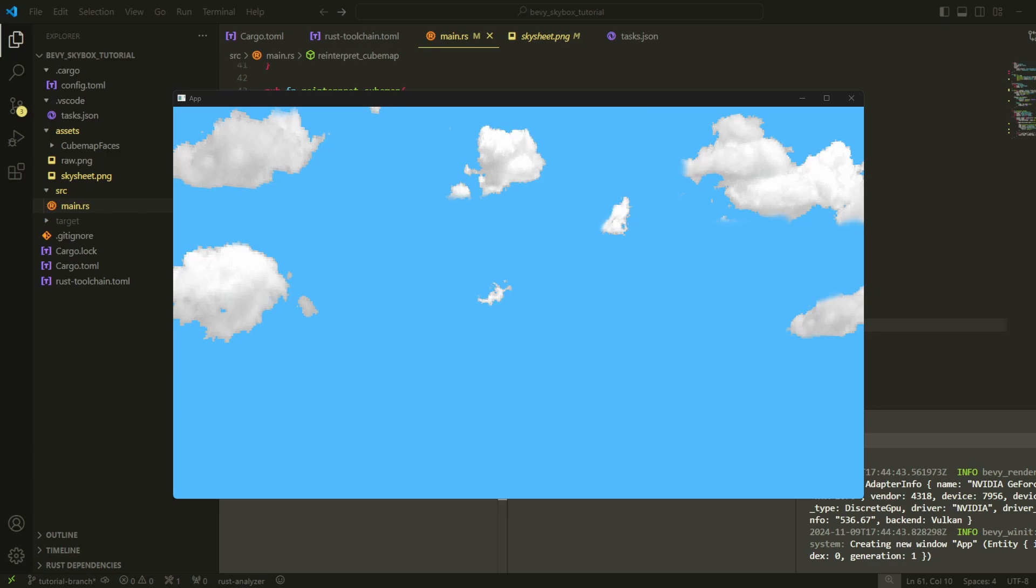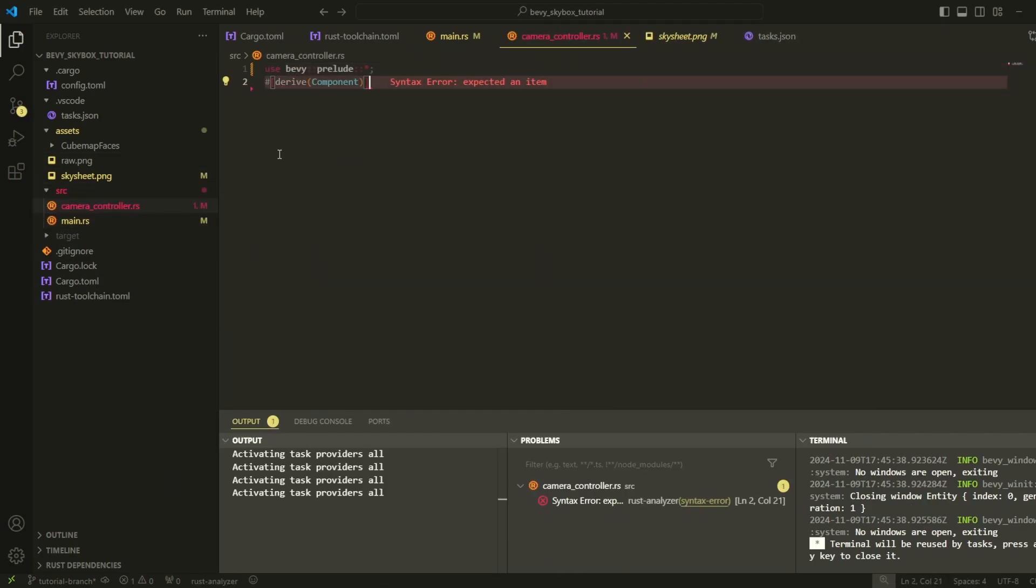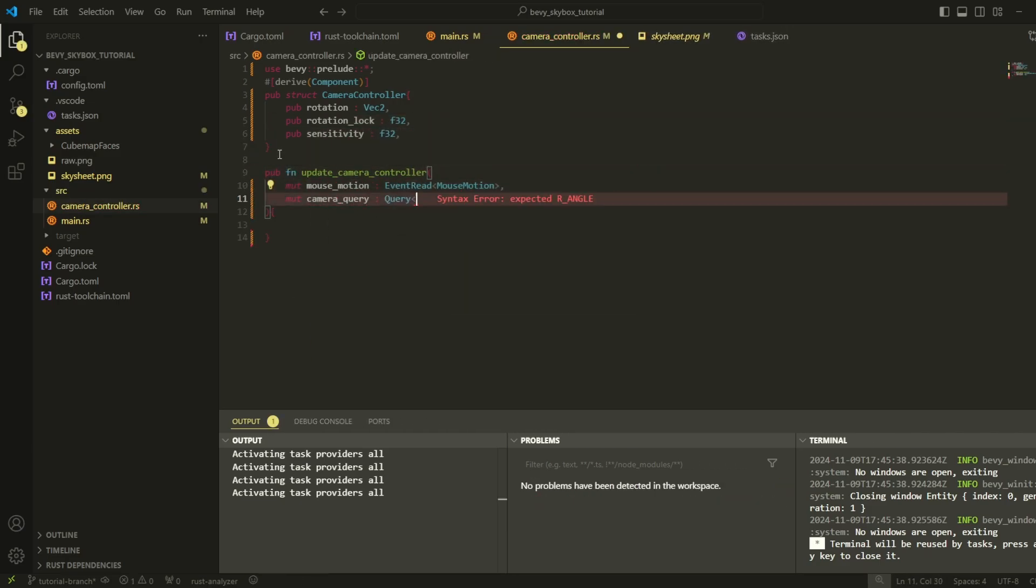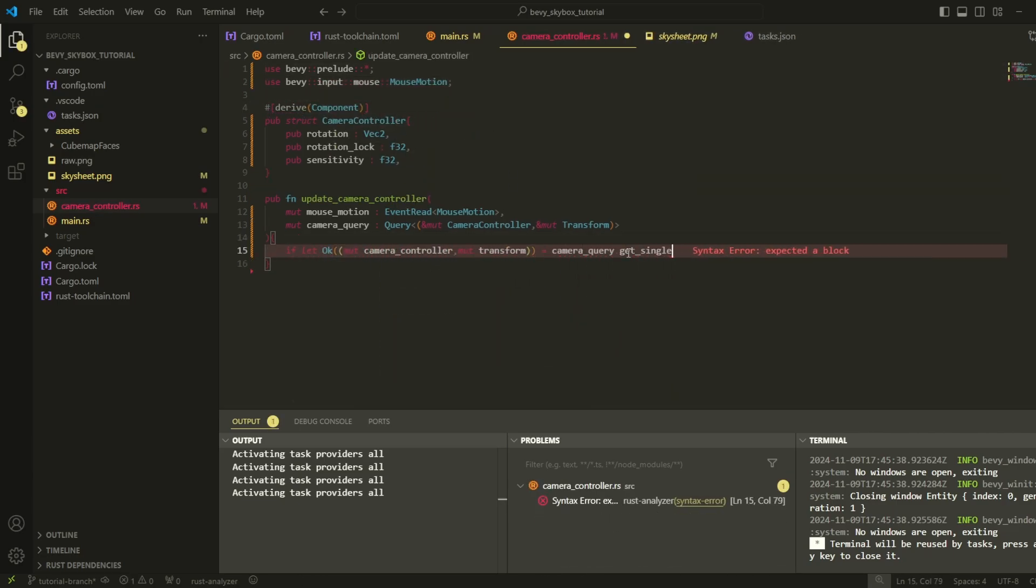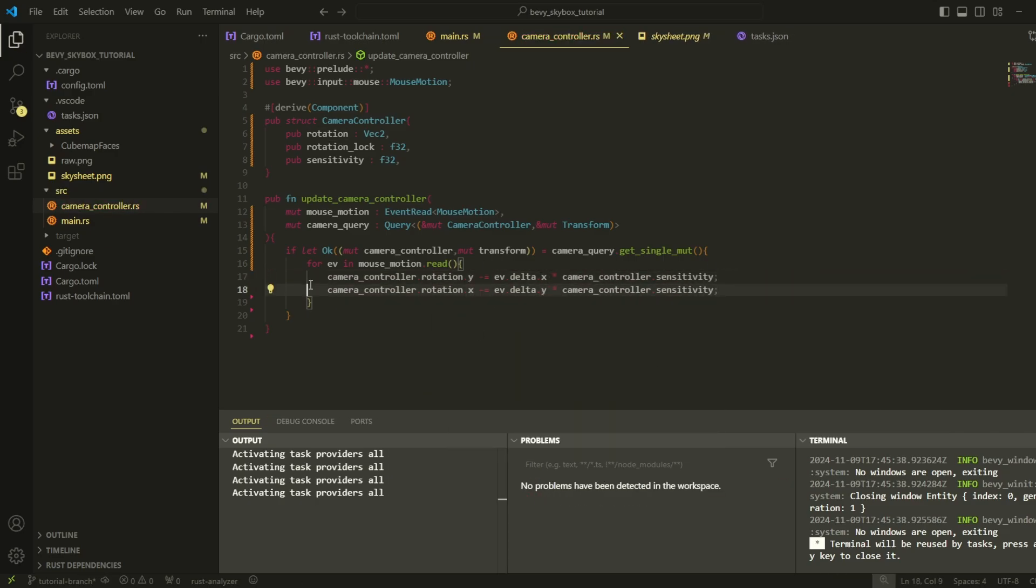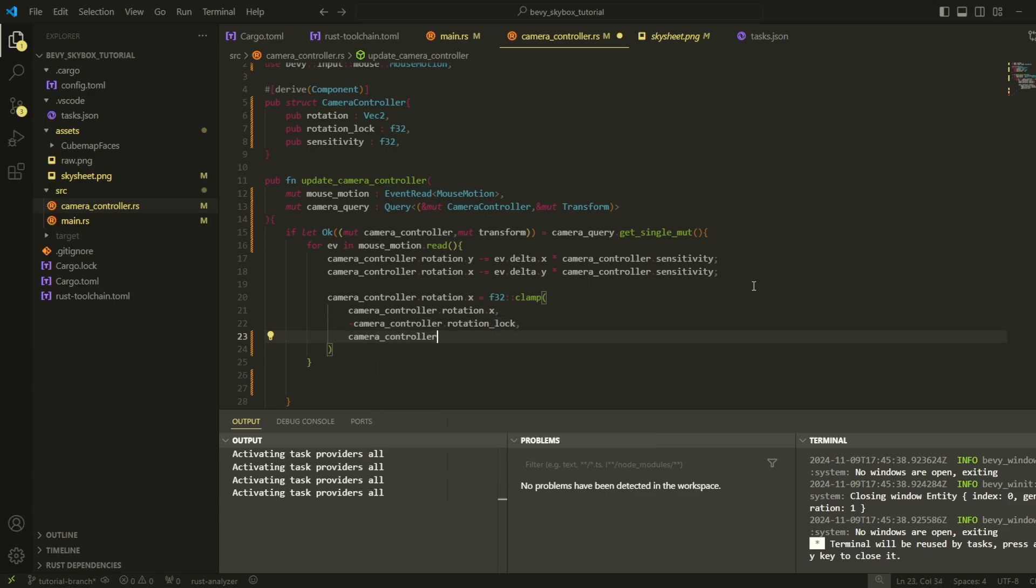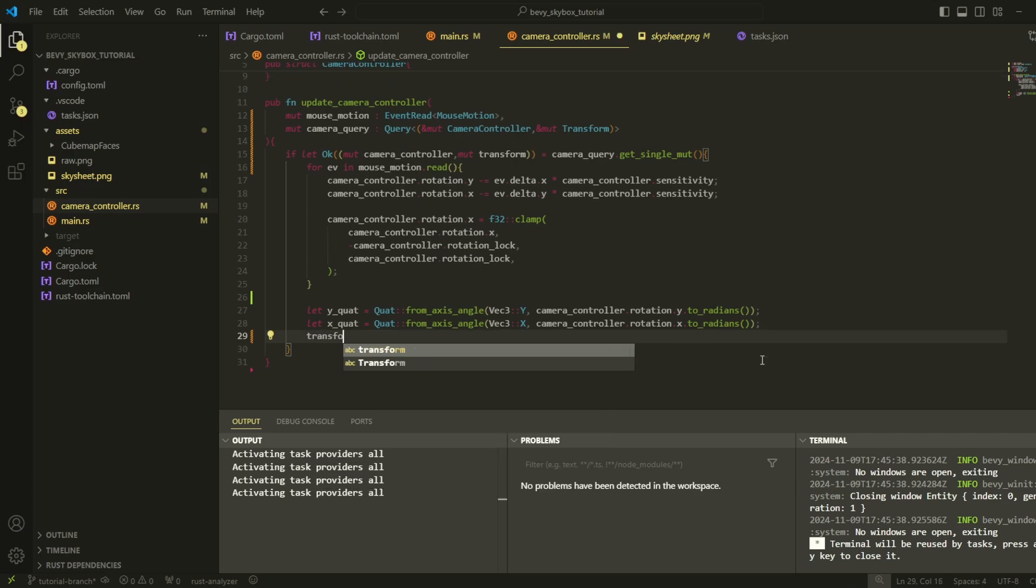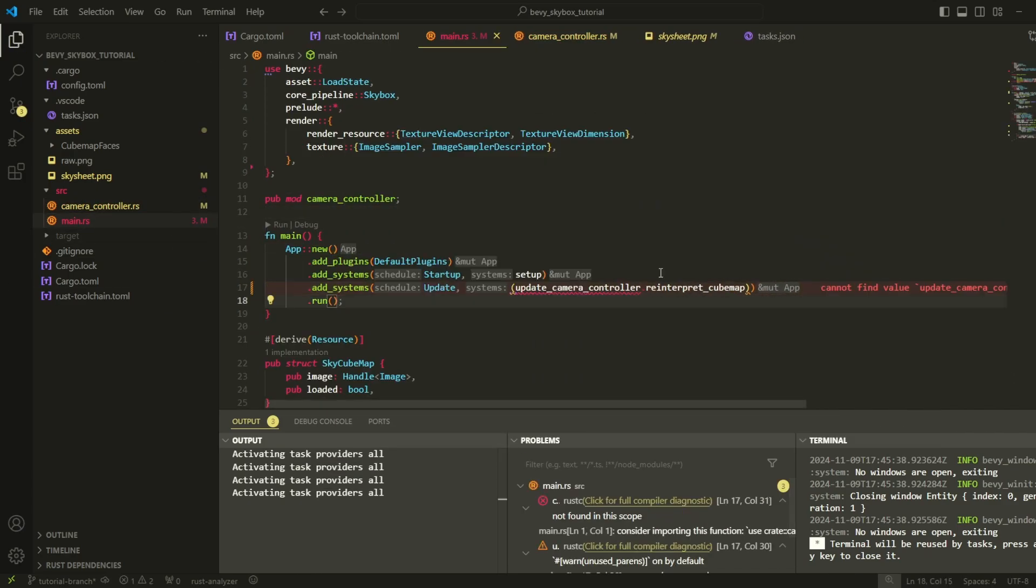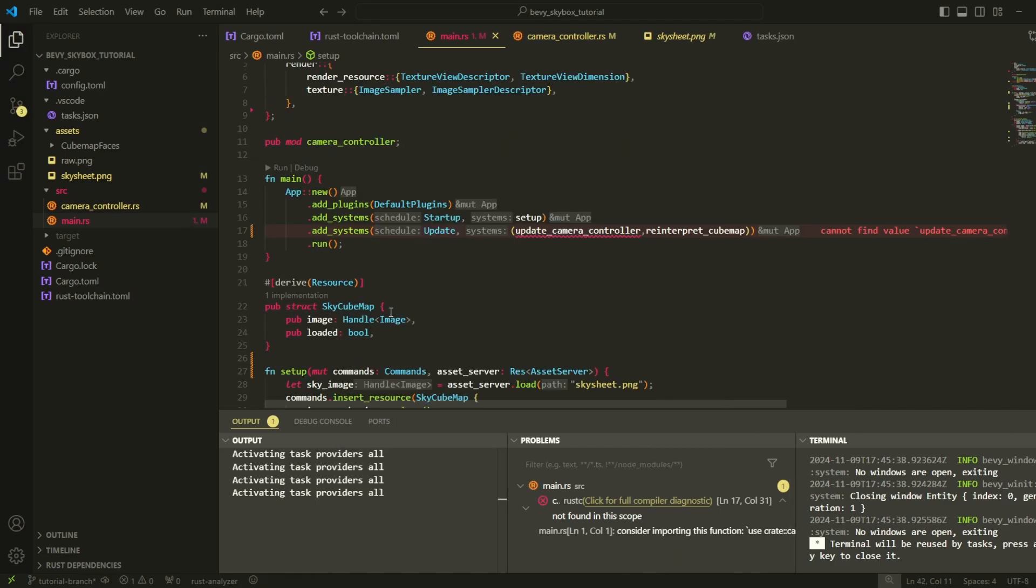But we can't really tell if our cubemap is actually working because we don't have a camera controller. But because this tutorial is on skyboxes and not camera controllers, I won't really be explaining the camera controller code. I'm assuming most of you already have player and camera controllers in your games because a skybox is really not a necessity in a game until you've developed it far enough. This is just a simple FPS camera controller except we can't move around. If you're having trouble following along with this part of the video or any part of the video, just know that all the source code and asset files are in the description. So if you're having trouble, feel free to head over to the GitHub repository and check out some of the code or get some clarification on what the assets actually look like.